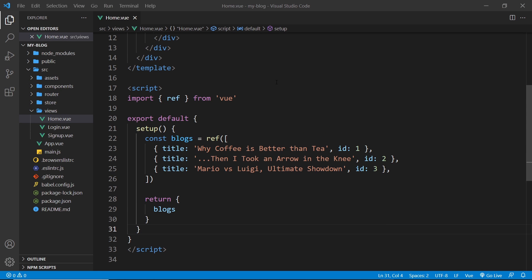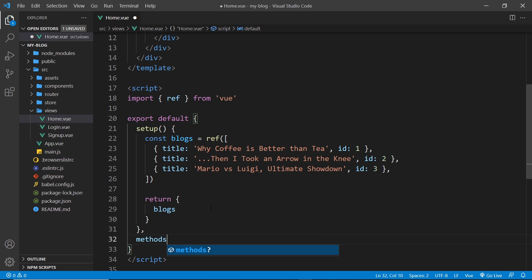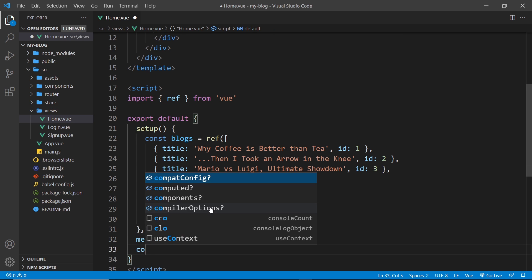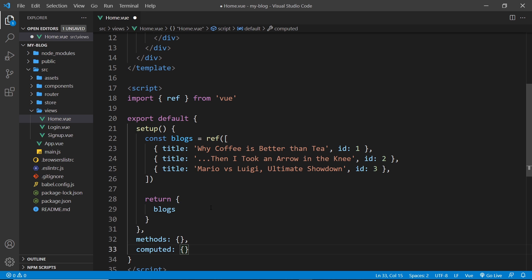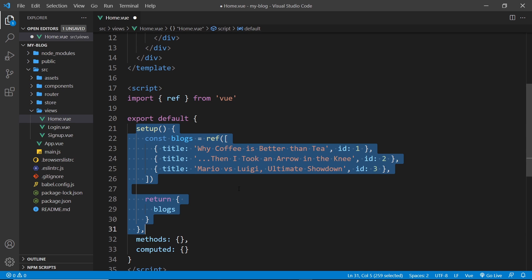Before we dive into setting up Vuex to manage authentication state, I want to lay the groundwork and explain the basics of Vuex with a simple example for those completely new to it. In this lesson we're going to create a simple Vuex store to hold some state and then access and update that state from a Vue component. We'll be going old school and using the Options API, defining methods, data, and computed values as properties on our exported Vue object. In the next lesson I'll show how to do the same with the newer Composition API and the setup hook.